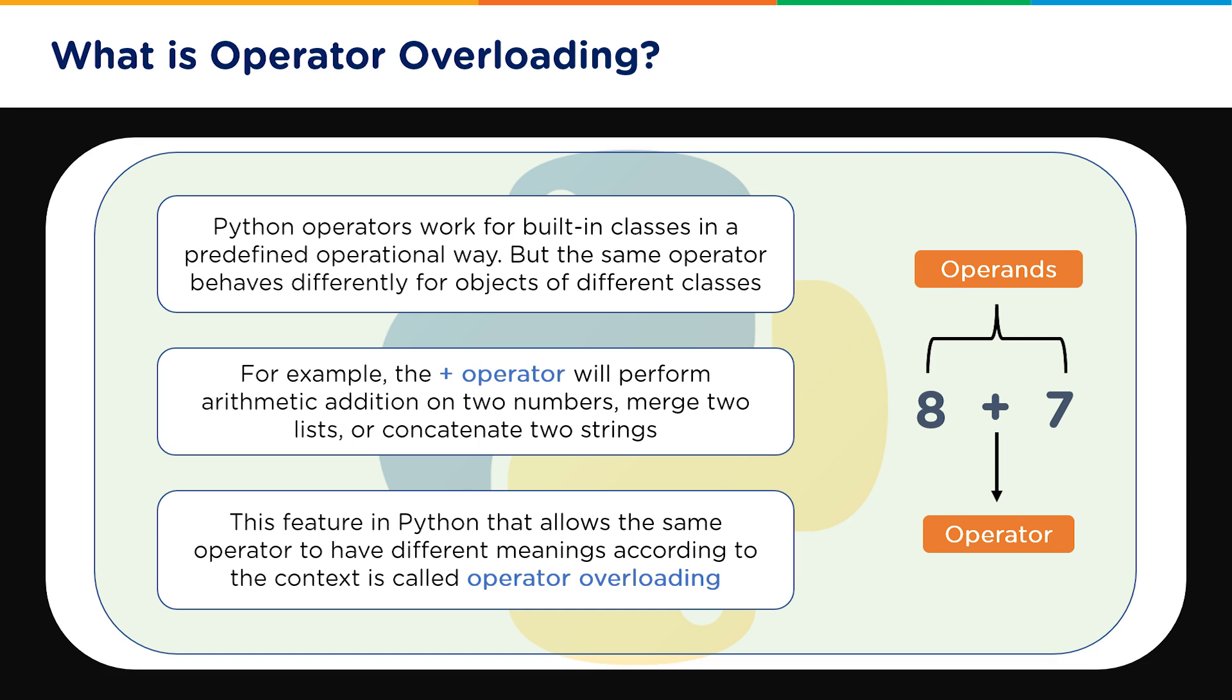For example, the plus operator, which is the most commonly used operator, will perform arithmetic addition on two numbers or it can merge two lists or if performed on two strings, it concatenates the two strings. So it means the programming language automatically understands in which context you are using the plus operator.